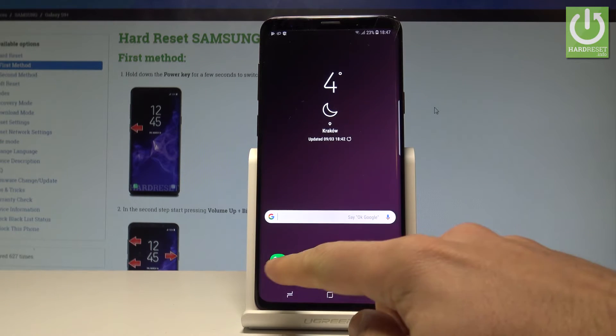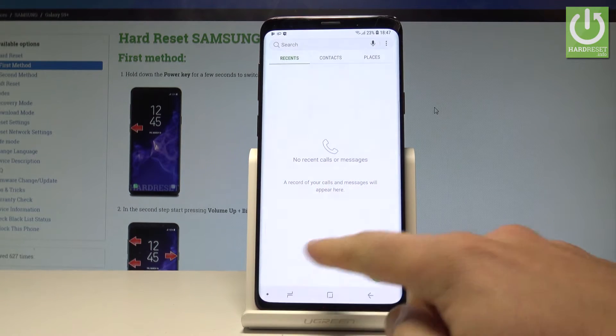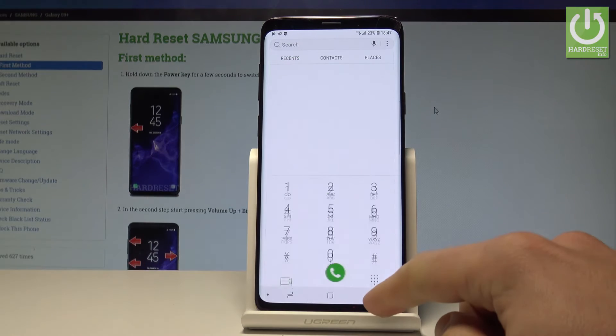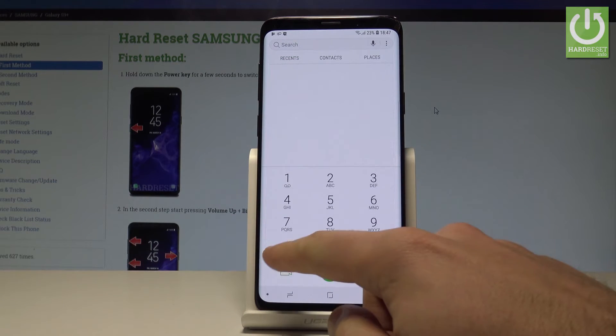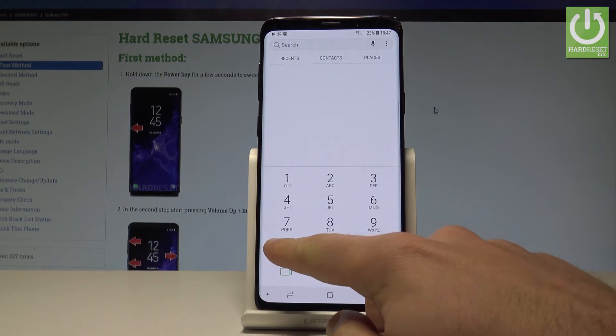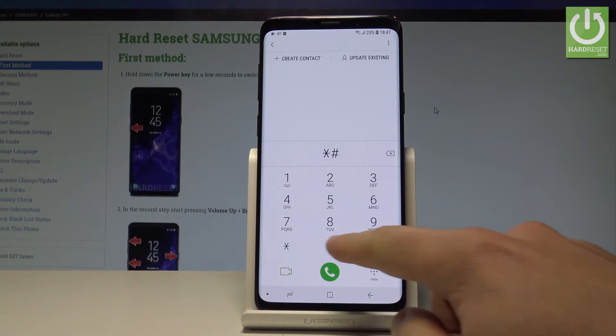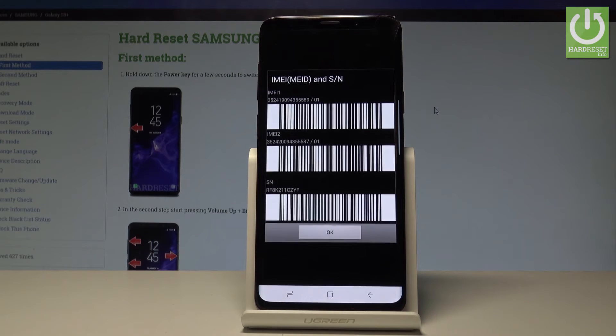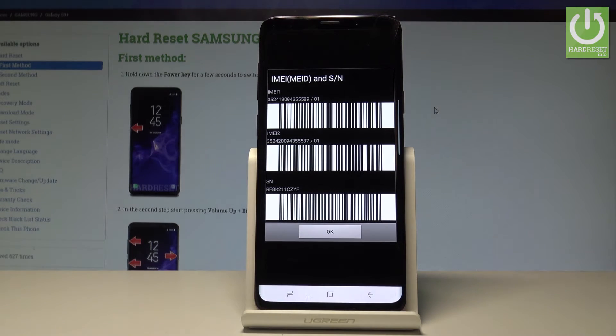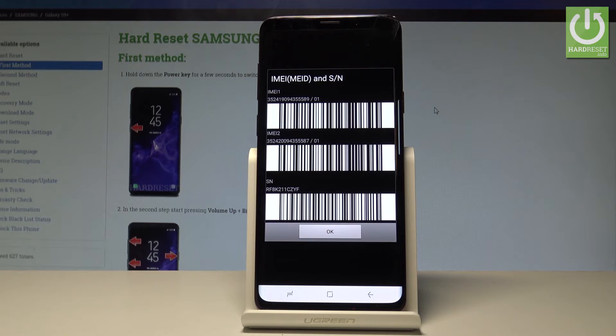So let's open the phone's dialer, activate the keypad, and enter the following secret code: asterisk hash 06 hash. As you can see, the IMEI and serial number just pops up. You may also use the barcode.